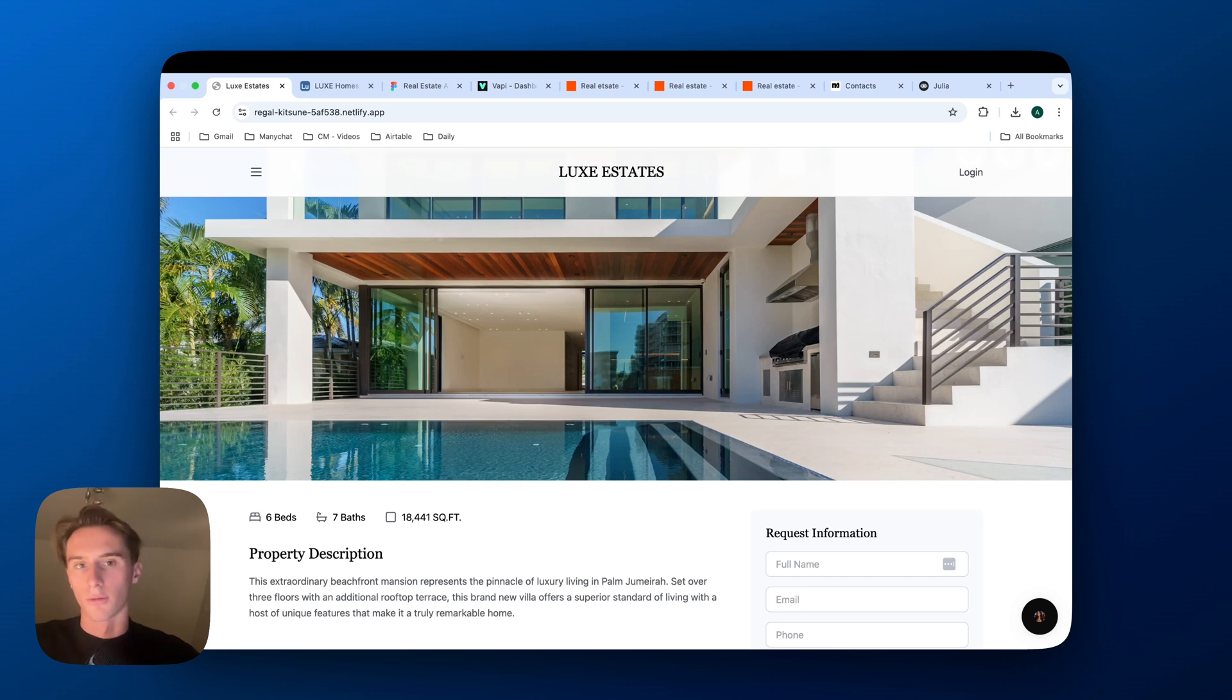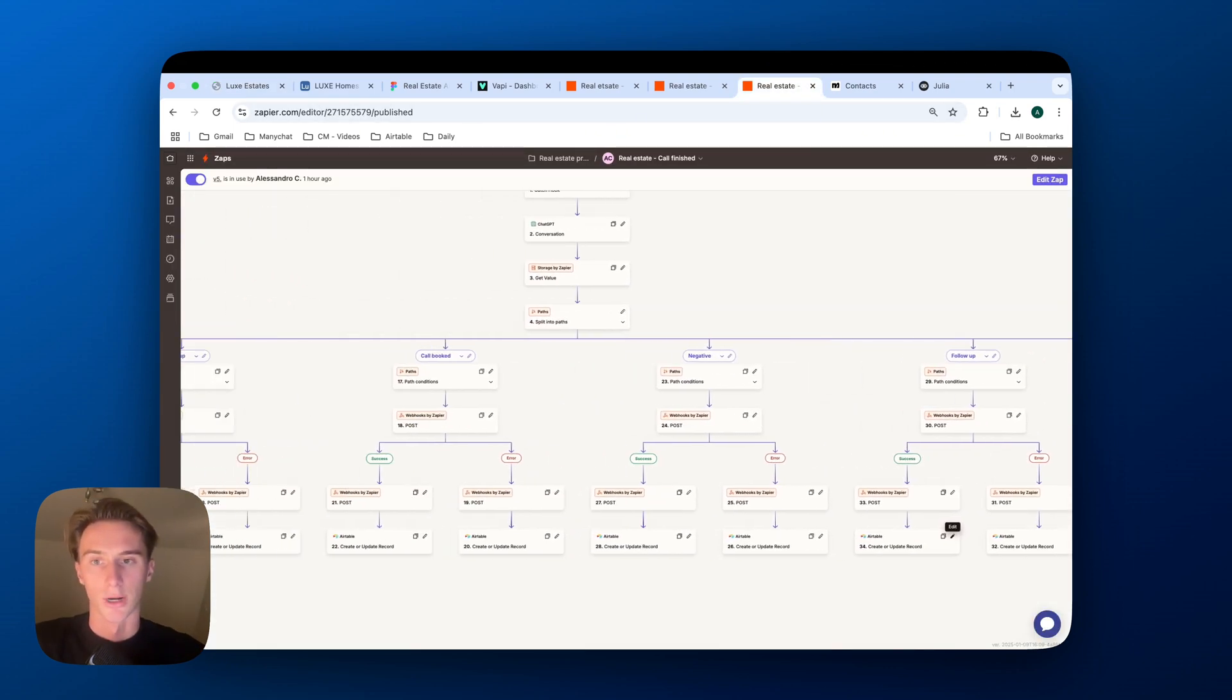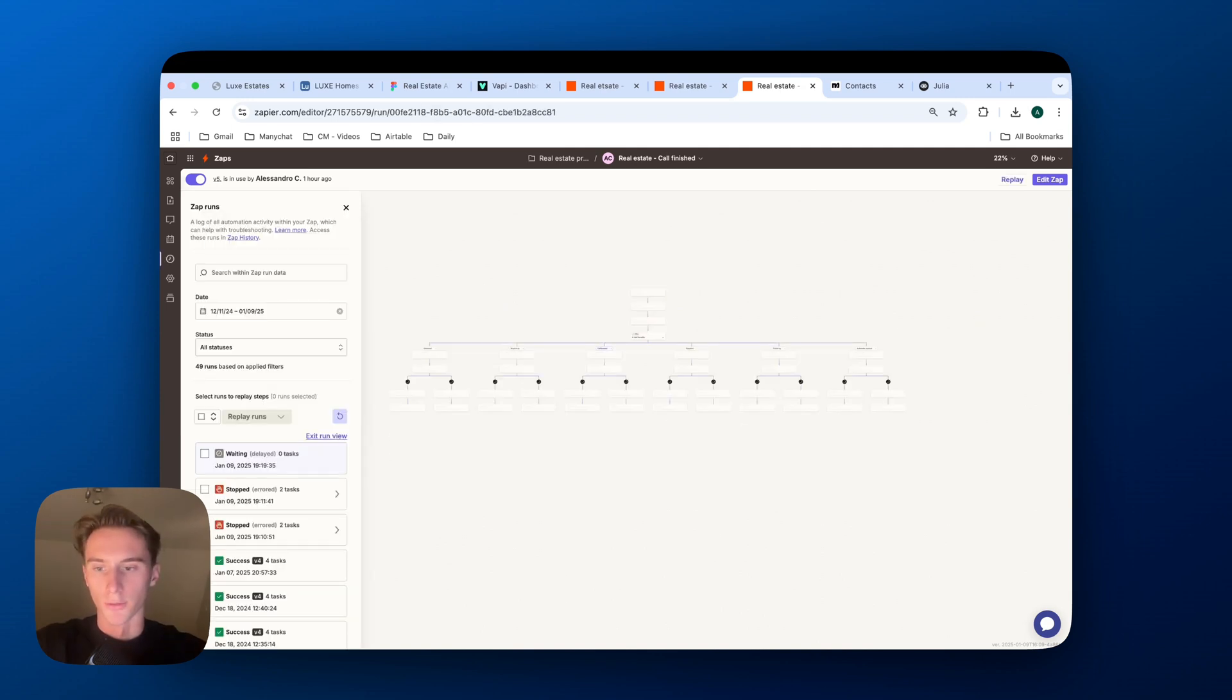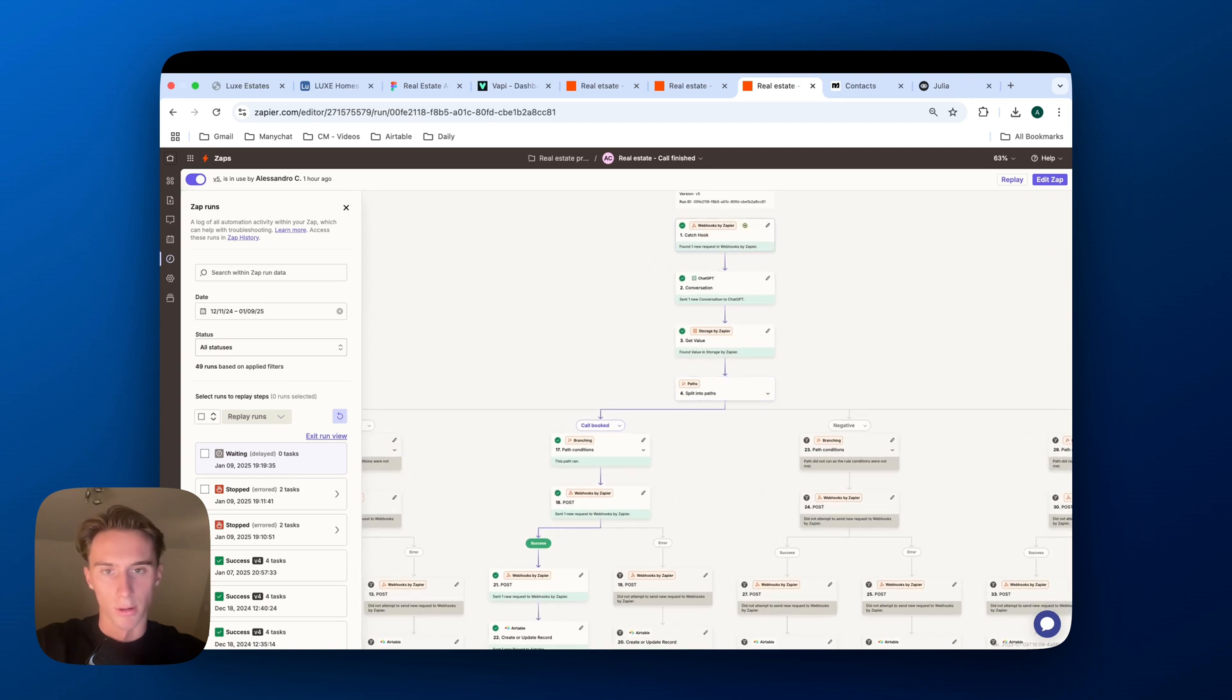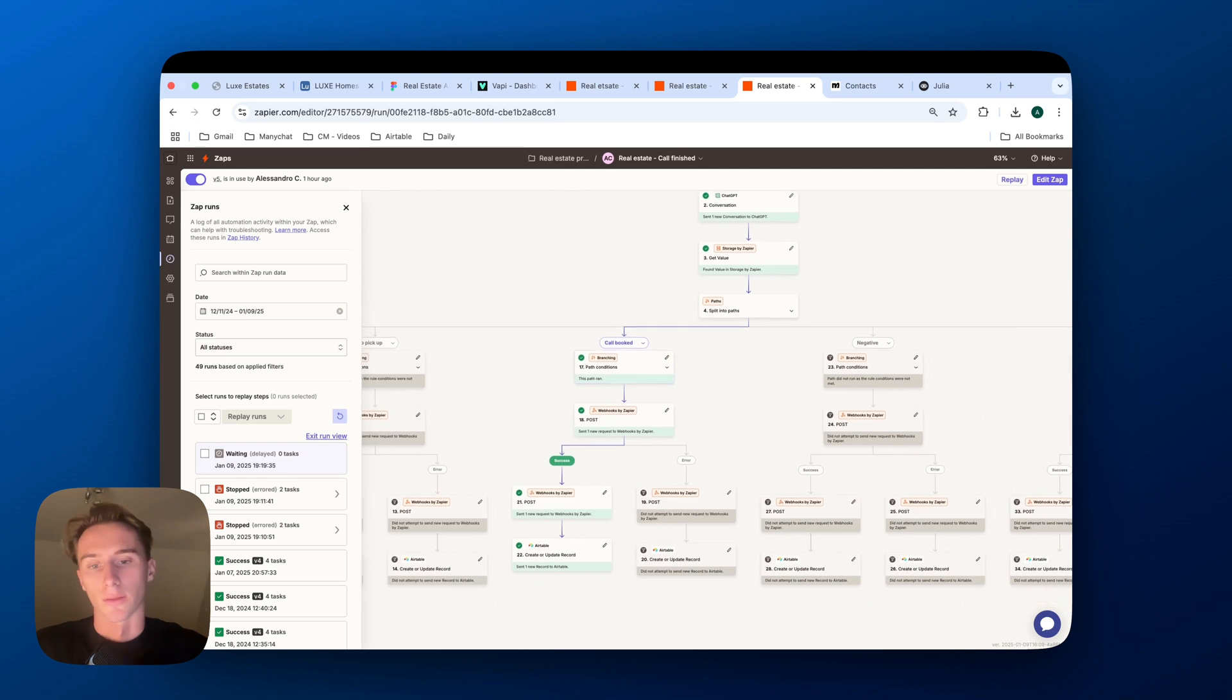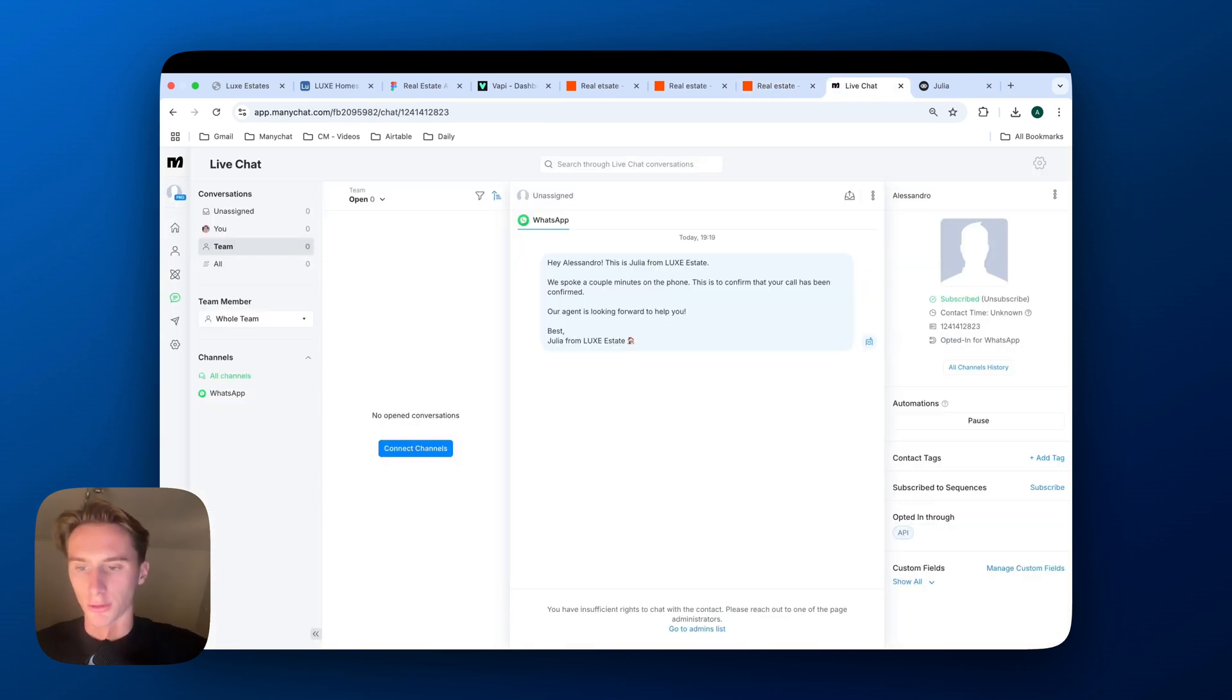And now what will happen is the transcript will get generated and will get categorized by the last part in Zapier and then everything will get added to the CRM. So here you can see it just finished generating. So it triggered the webhook, ChatGPT categorized it into call booked, and then we got the value from the phone number, so the ID, and then it created a contact on ManyChat. It sent a message on ManyChat and then it also updated a record on Airtable.